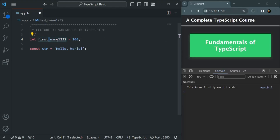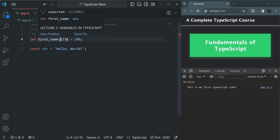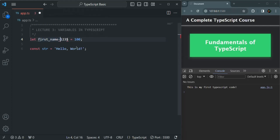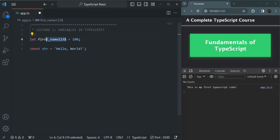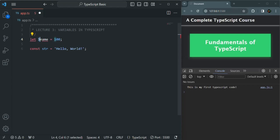The second rule is that the first character of a variable name must not be a digit — a variable name cannot start with a number. For example, '1name' is not a valid variable name because it starts with a number. The third rule is that a variable name can start with a letter, underscore, or dollar sign. It can start with a dollar sign, an underscore, or any letter — all of these are valid starting characters for a variable name.